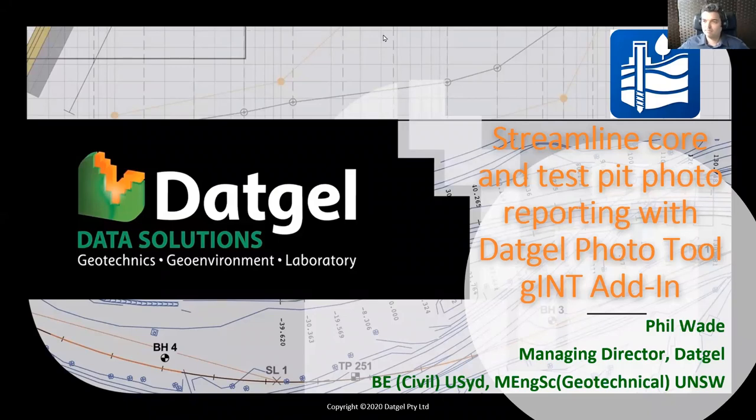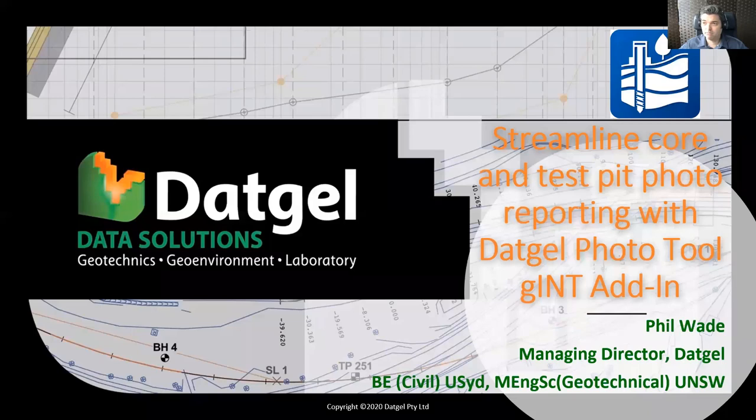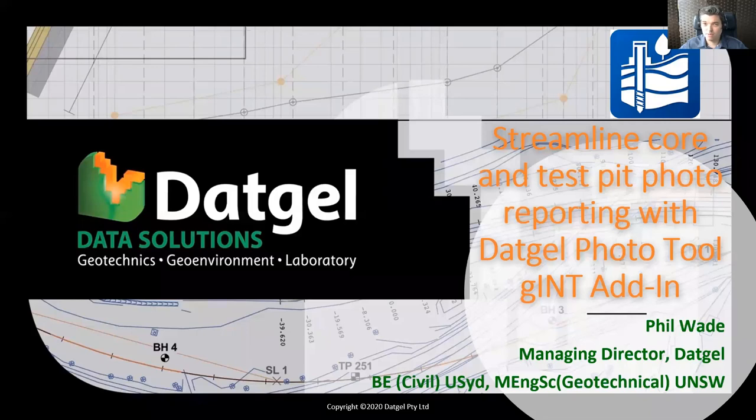Thanks for coming everyone. Today we're talking about the DatGel Photo Tool and how it can help you streamline core and test pit photo, or trial pit photo if you must, reporting.